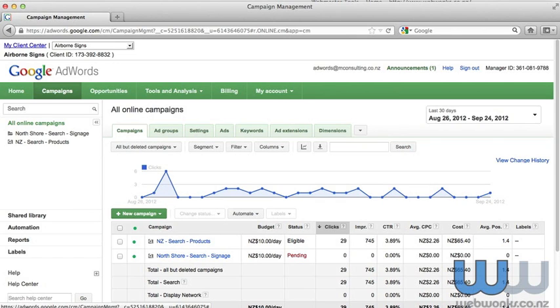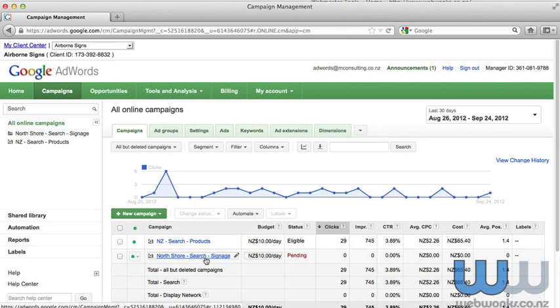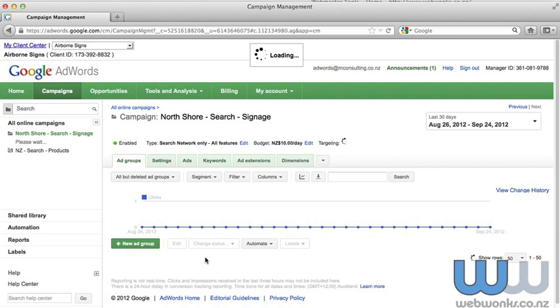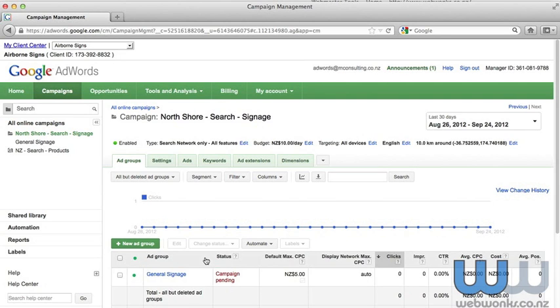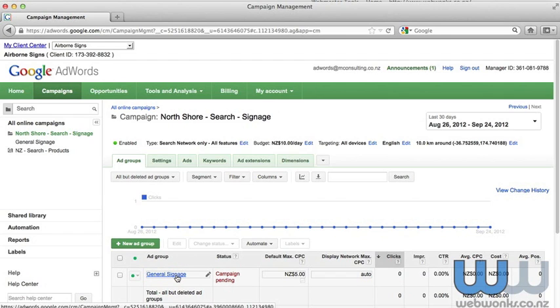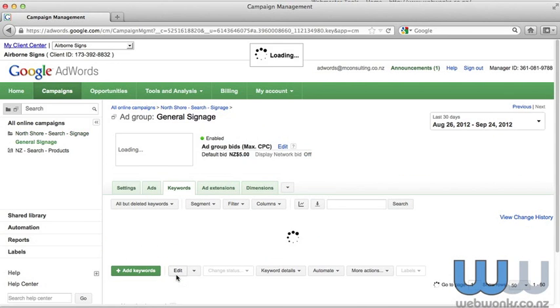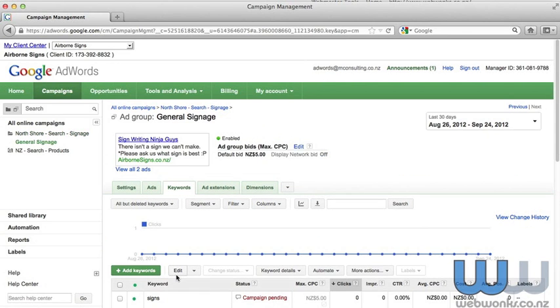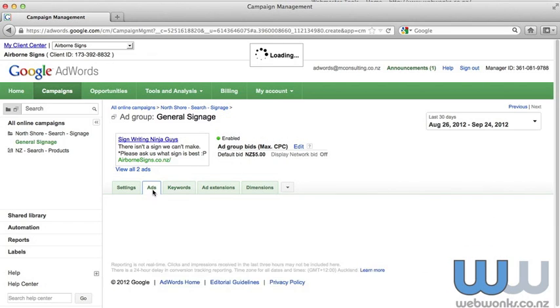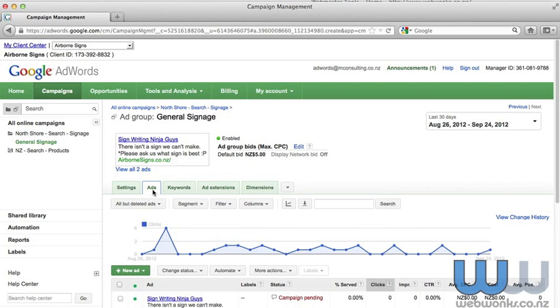You'll see on screen currently that we are working with the Airborne Signs ad account. The campaign we're looking at today is the North Shore Search signage, which is currently pending, and then we're going to look at the general signage ad group. The way to get to text ads is to click on the campaign, the ad group, and then you can click on ads.